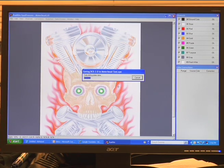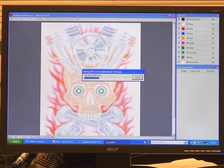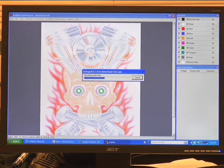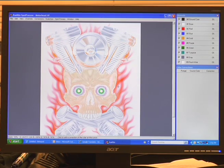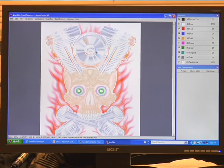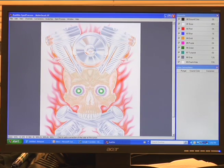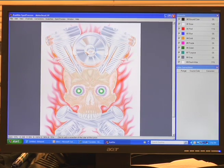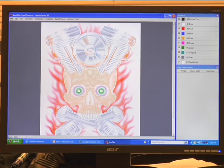This software will automatically create what they call a DCS file, and basically it's an EPS file. EPS will actually open in the majority of your graphics software, so it's a very friendly format to save your files. This software will automatically do that for you.